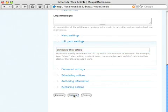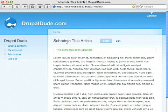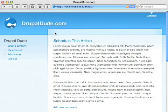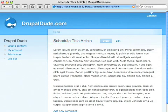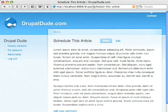I'm going to hit submit and we'll go home here and you can see up here now it says schedule this article as opposed to node 3.